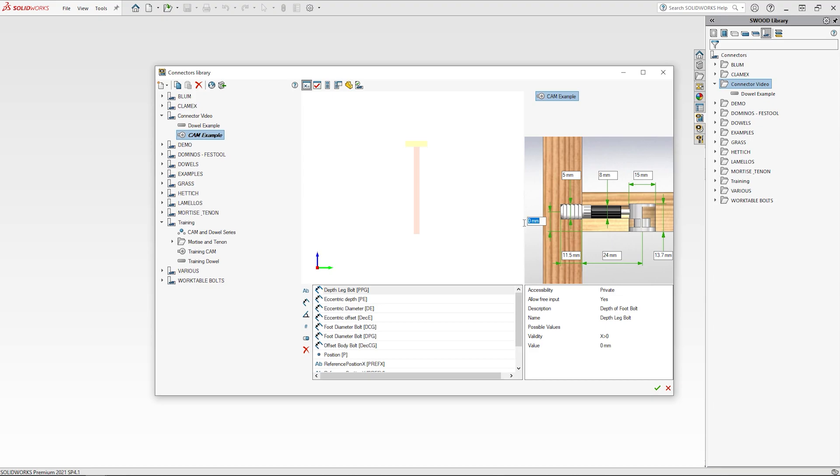Then to finish the cam we will have an offset of 9.5mm from the inside of the second panel. Once all of the dimensions have been inputted a preview of the connector will appear in the preview window.